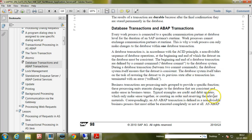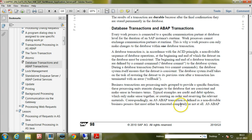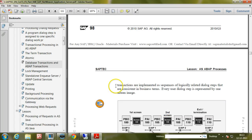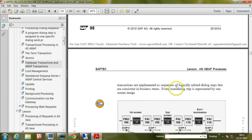You will reserve the material for a particular order, so both transactions will be done simultaneously at the same time. Correspondingly, an ABAP transaction is defined as a non-divisible business process that must either be executed completely or not at all. ABAP transactions are implemented as sequences of logically related dialogue steps that are consistent in business terms. Every user dialogue step is represented by one screen image.